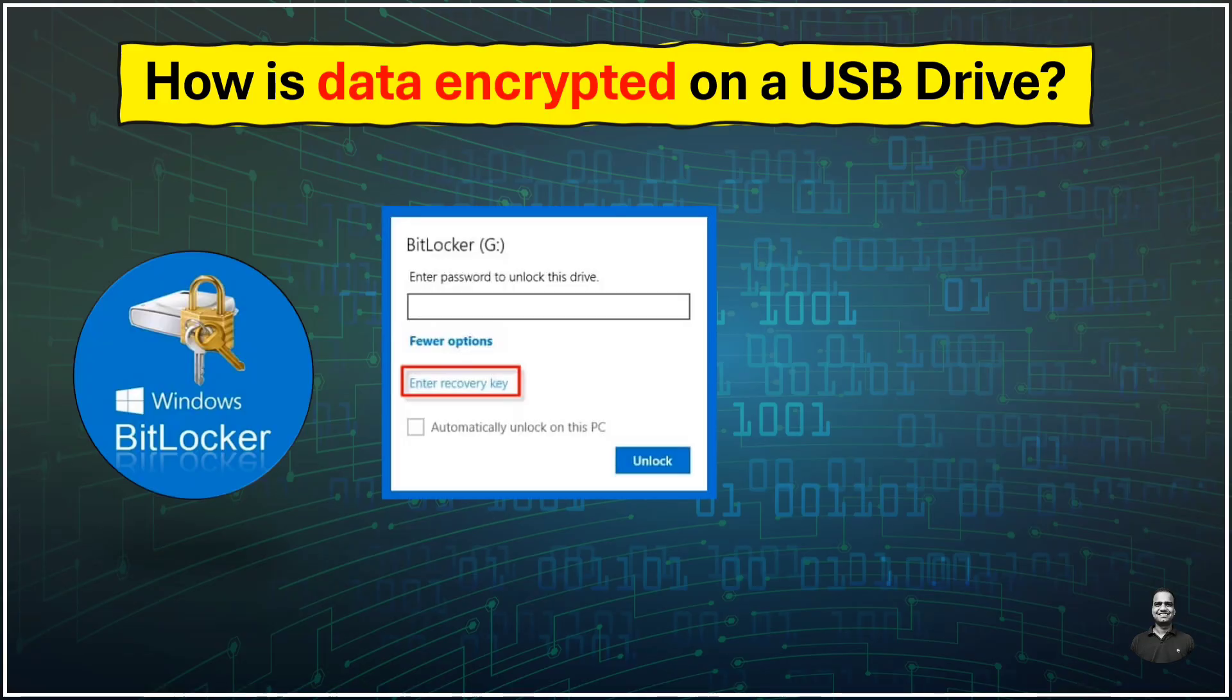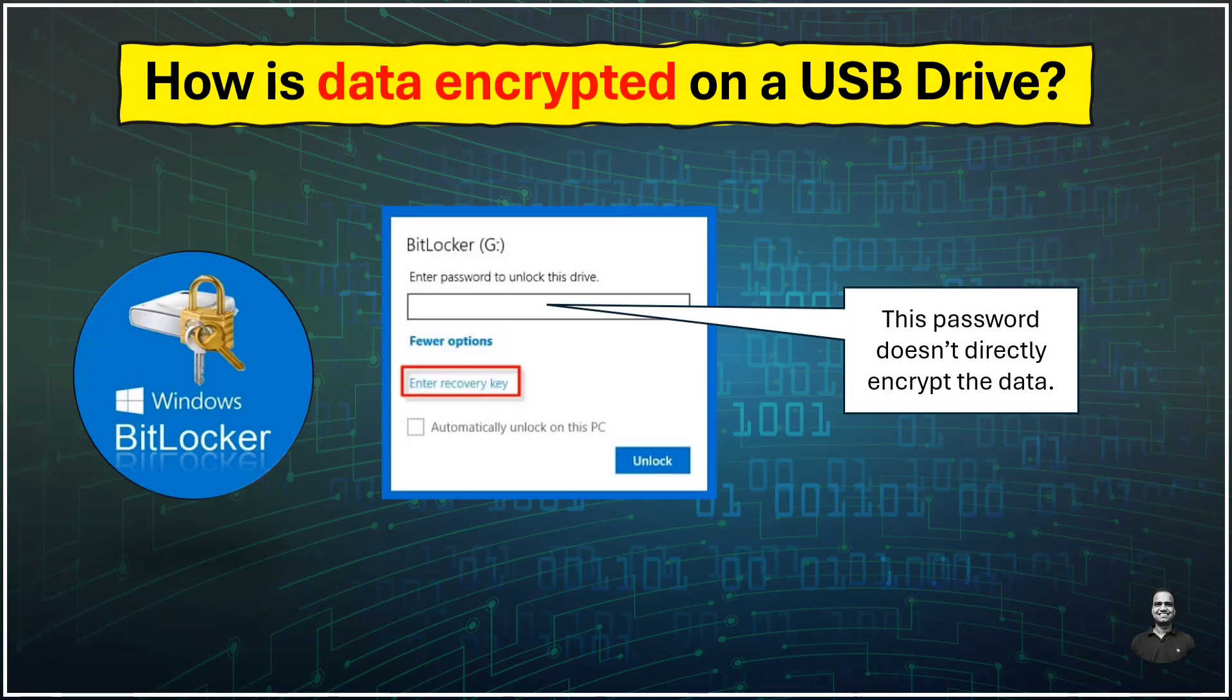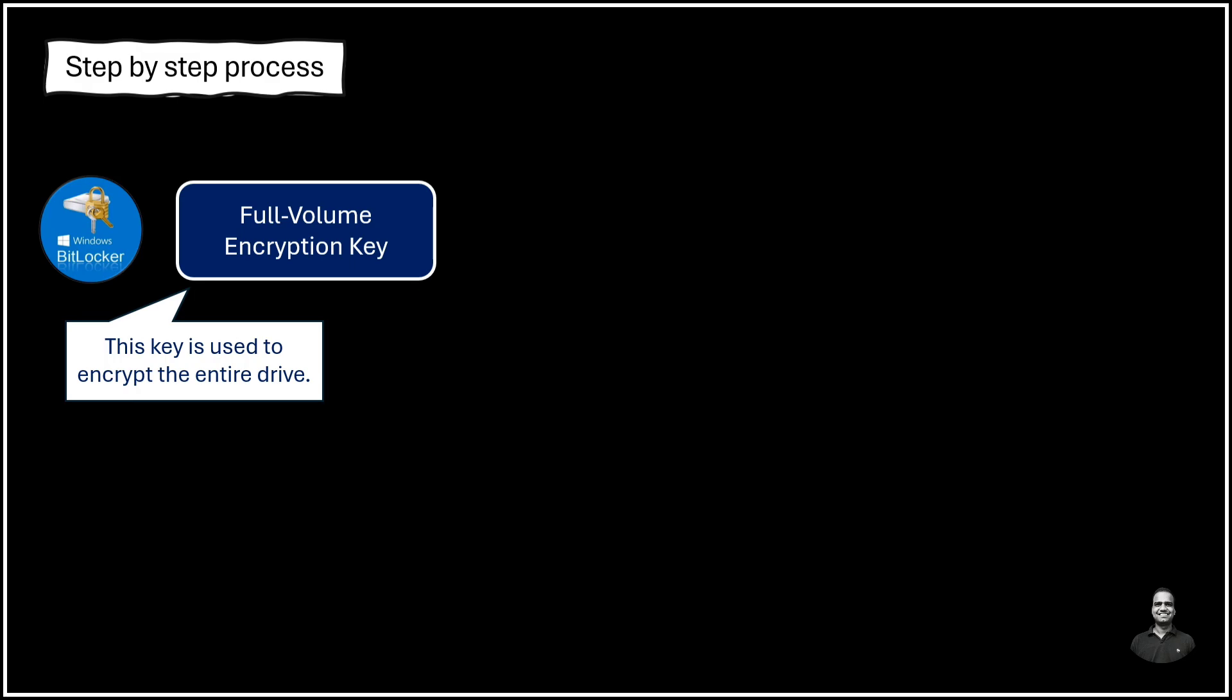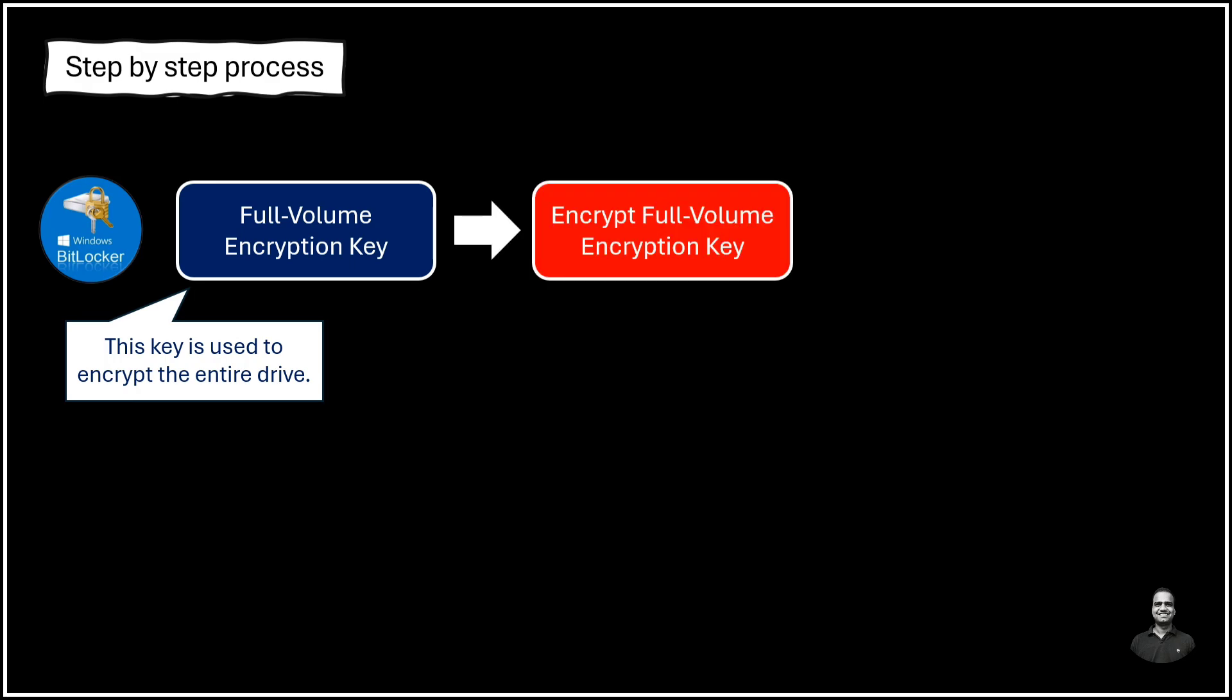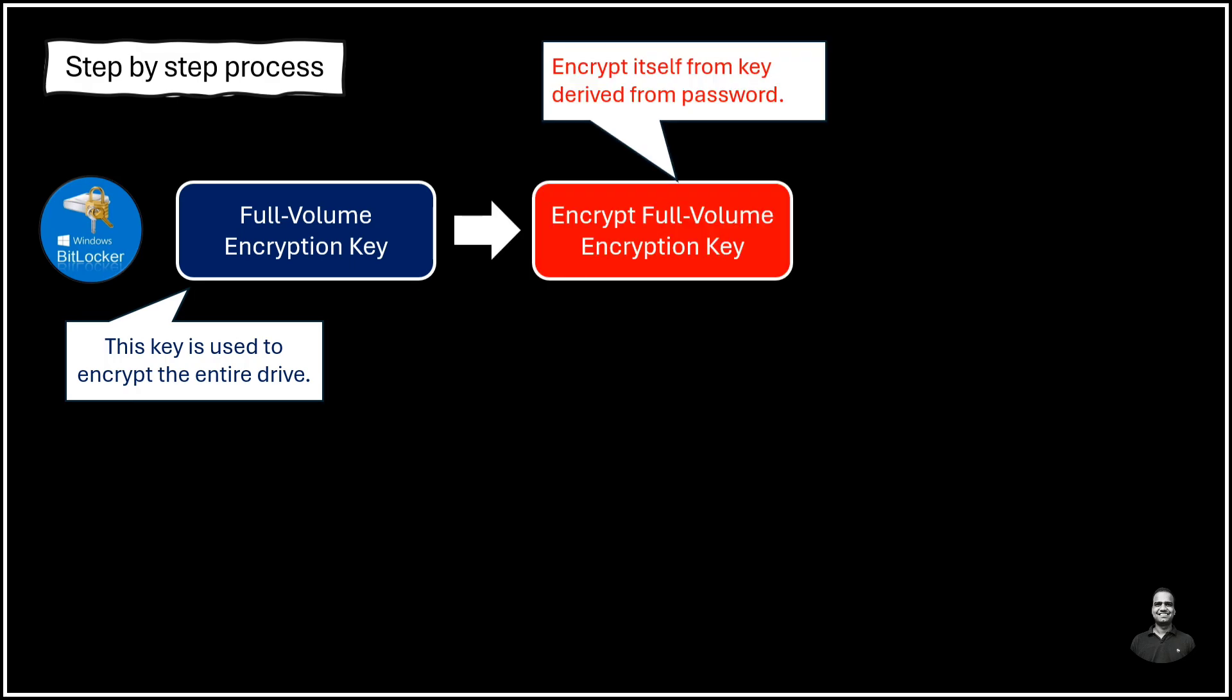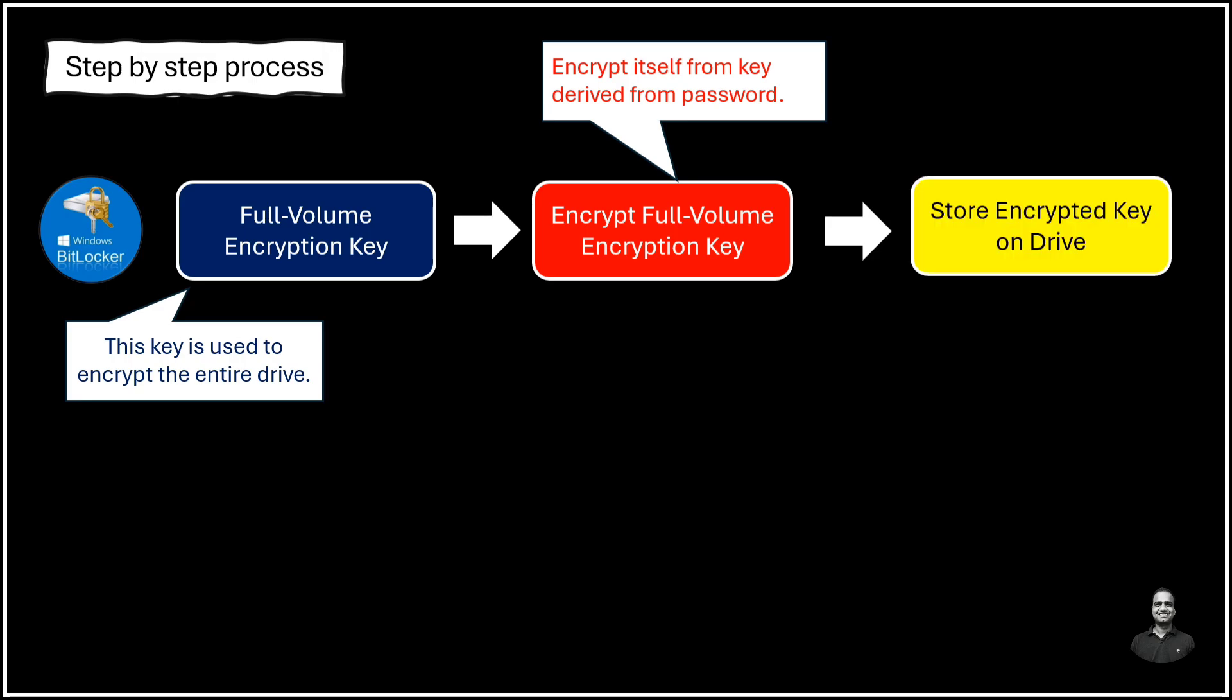The password you set for BitLocker doesn't directly encrypt the data. Instead, it is used to protect the actual encryption key. So basically how it works is, BitLocker generates a full-volume encryption key. This key is used to encrypt the entire drive. And the full-volume encryption key is then encrypted itself using another key which is derived from your password. So the encrypted full-volume encryption key is stored on the drive itself.